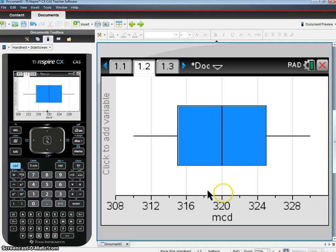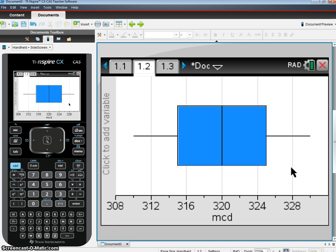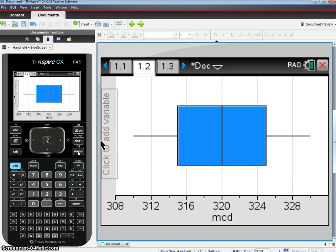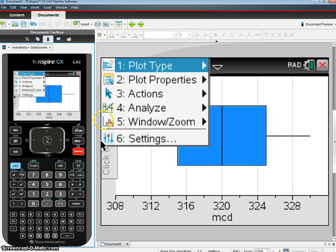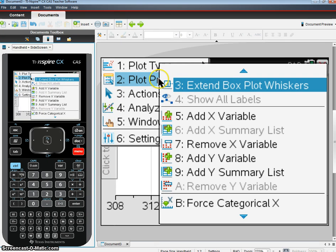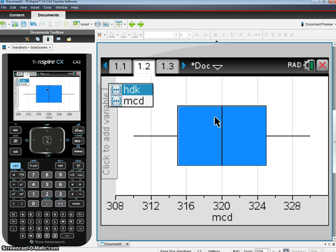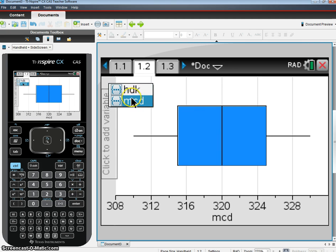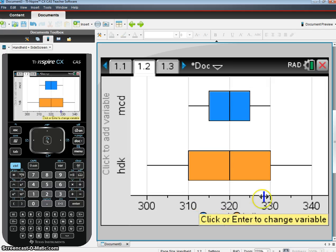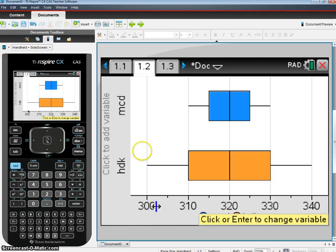And then if we want to see these as a parallel box plot. Now, a parallel box plot just means you're going to have two box plots on the same scale, so you can do a comparative analysis with them. So we'll hit Menu and Plot Properties. It says Add X Variable. That will allow us to add another box plot. We're going to add an X variable, and we're going to add HDK, Hot Dog King. And there we go. Now we have two box plots on the same scale, both in different colors here so we can tell which one's which.